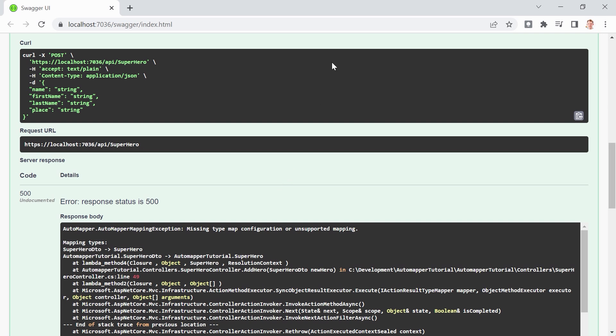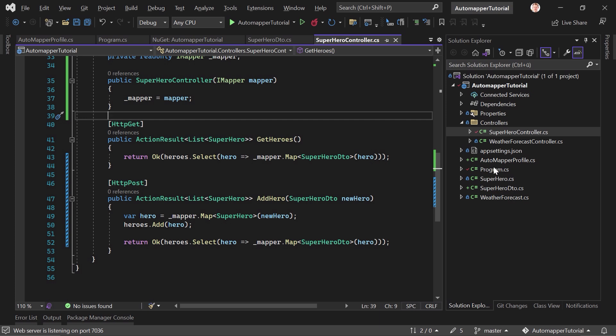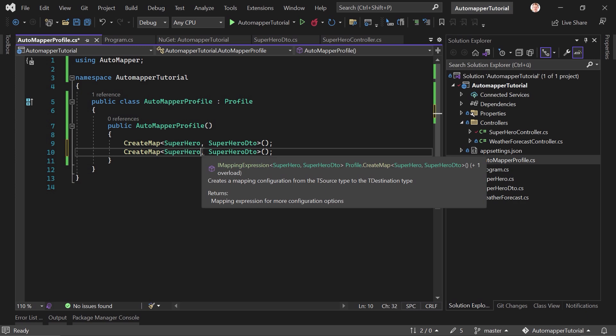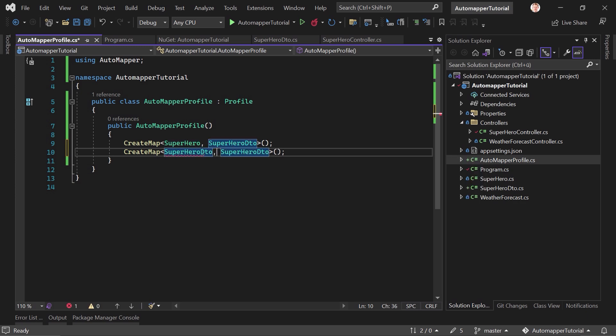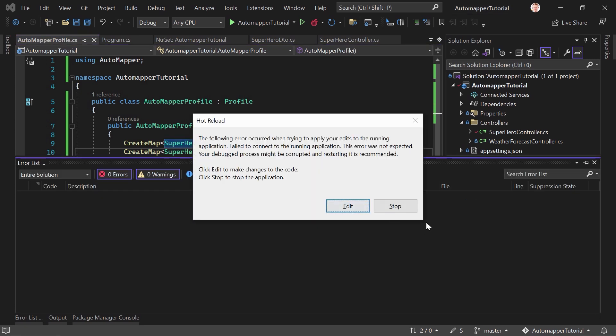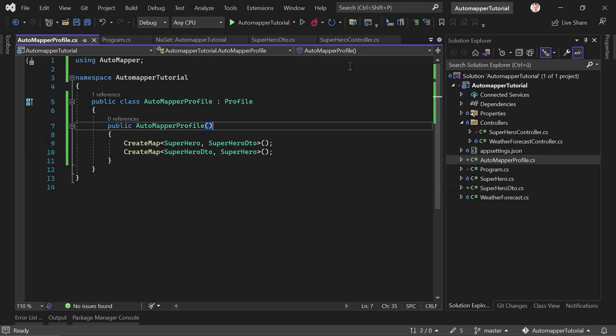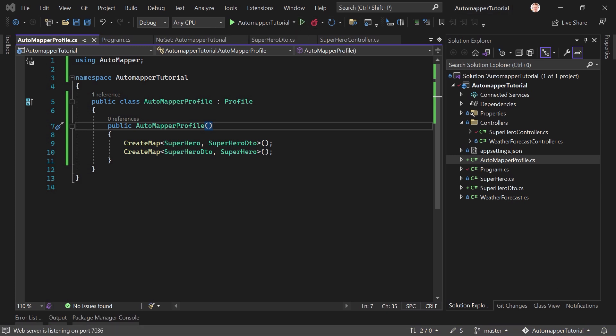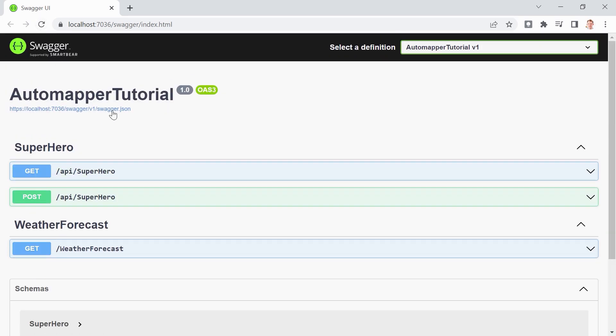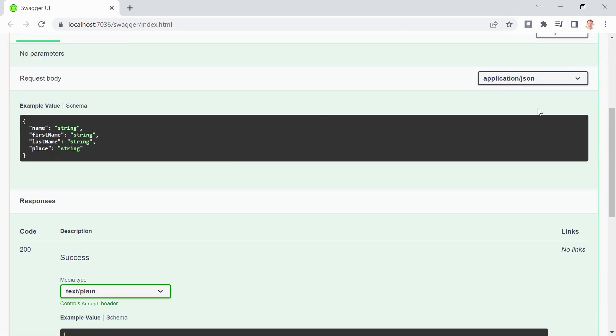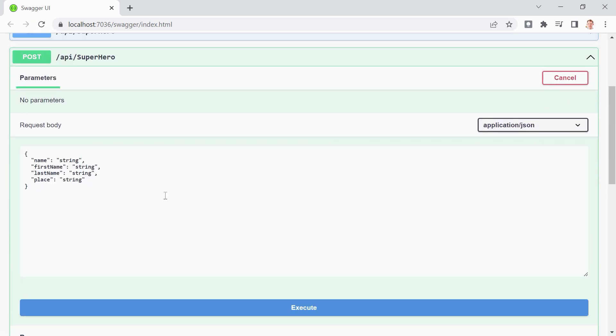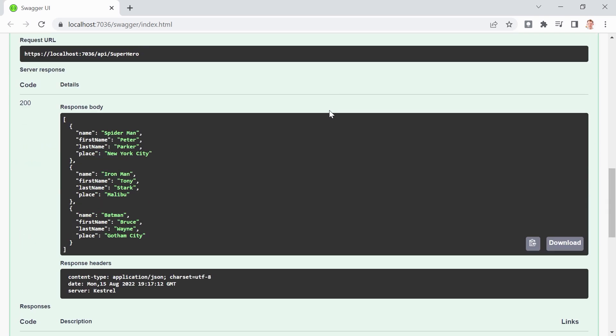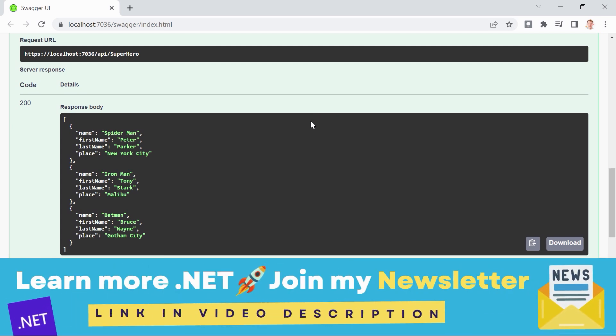All right. So just the other way around. So here now we can just copy this, paste it here, and now we want to map the DTO to a superhero. Stop everything. We also have to stop the terminal here. Run it. And now let's just refresh the page again. Drum roll, please. Let's use a great name here. This is now the Batman, Bruce Wayne in Gotham City, and execute. And it works.